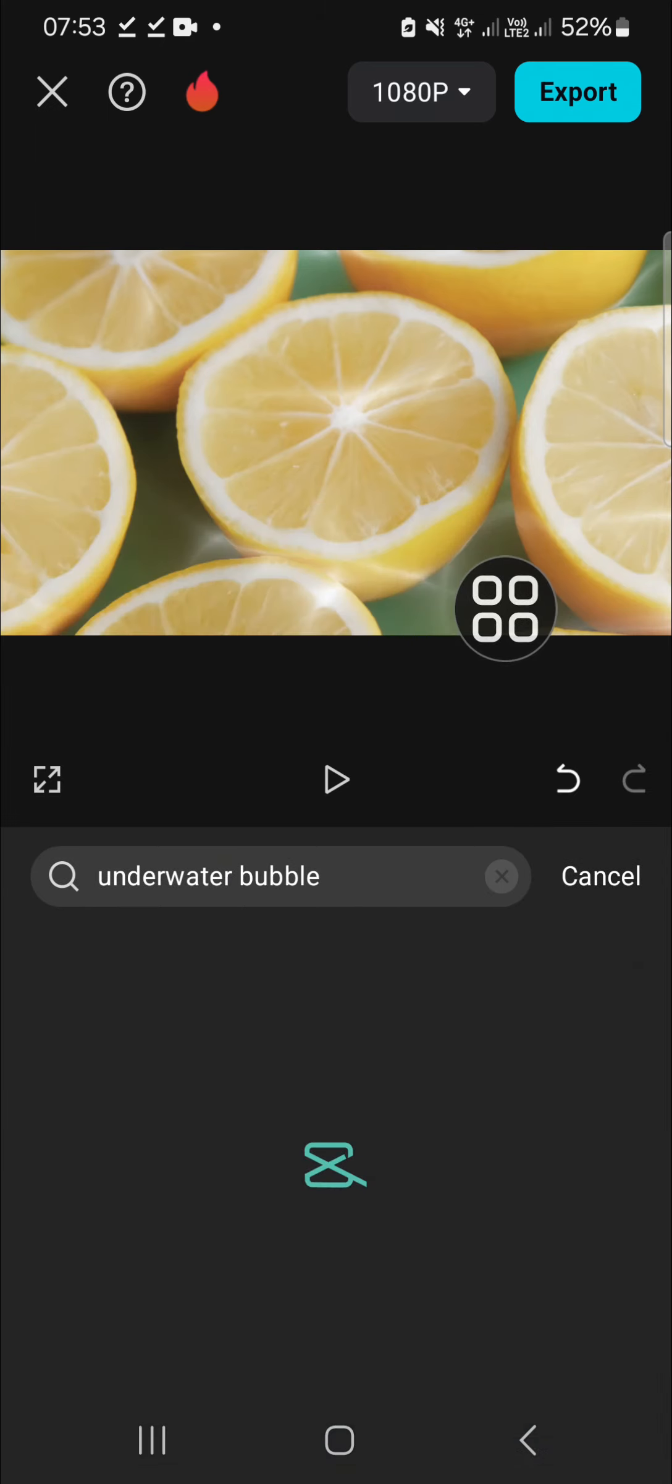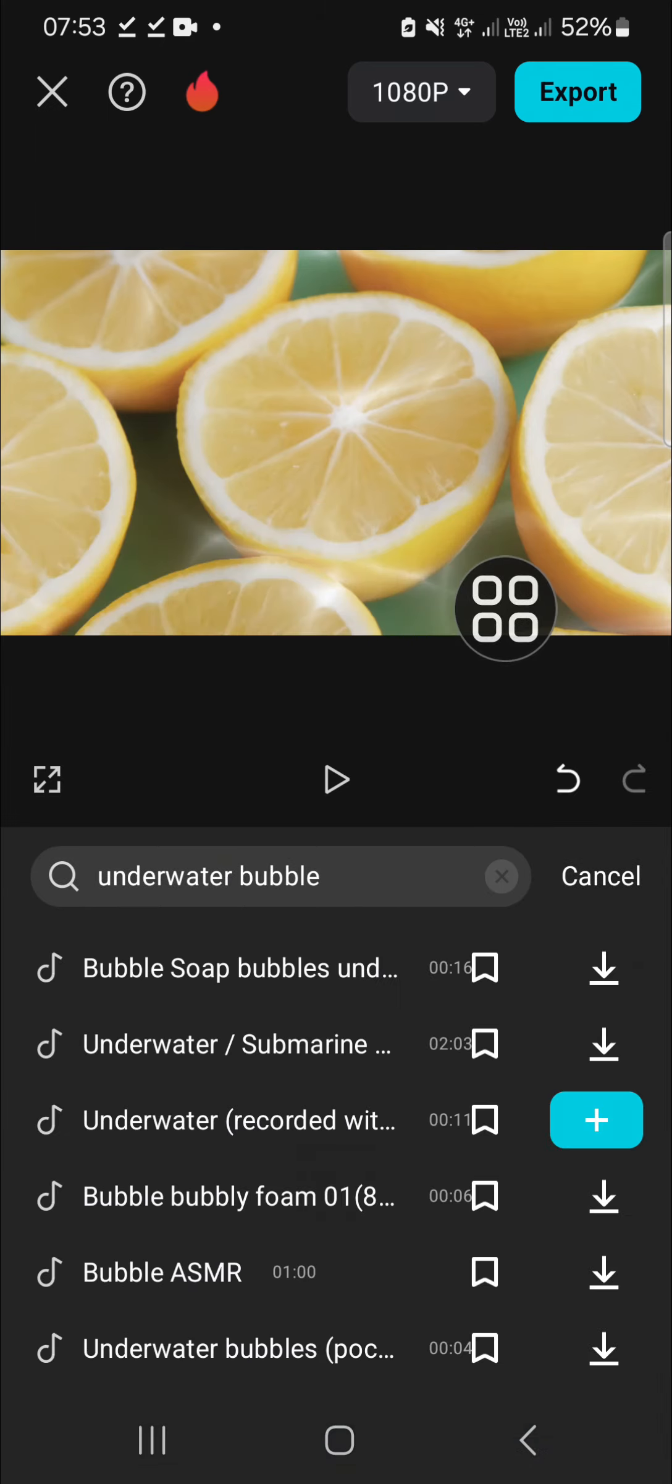Okay, and choose a suitable effect for your underwater video and I'm just going to choose this one guys. Okay, and I'm going to play the video to take a look at the final result.